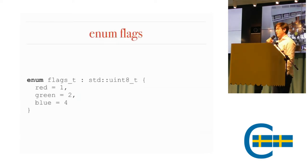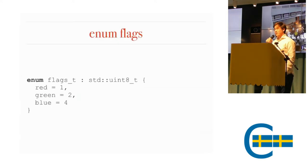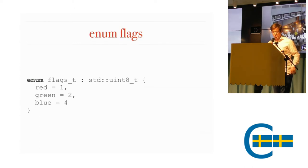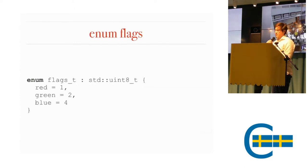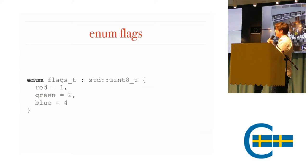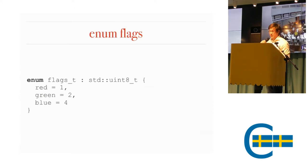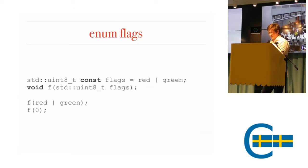Let's start with how you would normally define your flags, at least traditionally, before C++11. You have an enum. You specify the underlying type and then your flags.